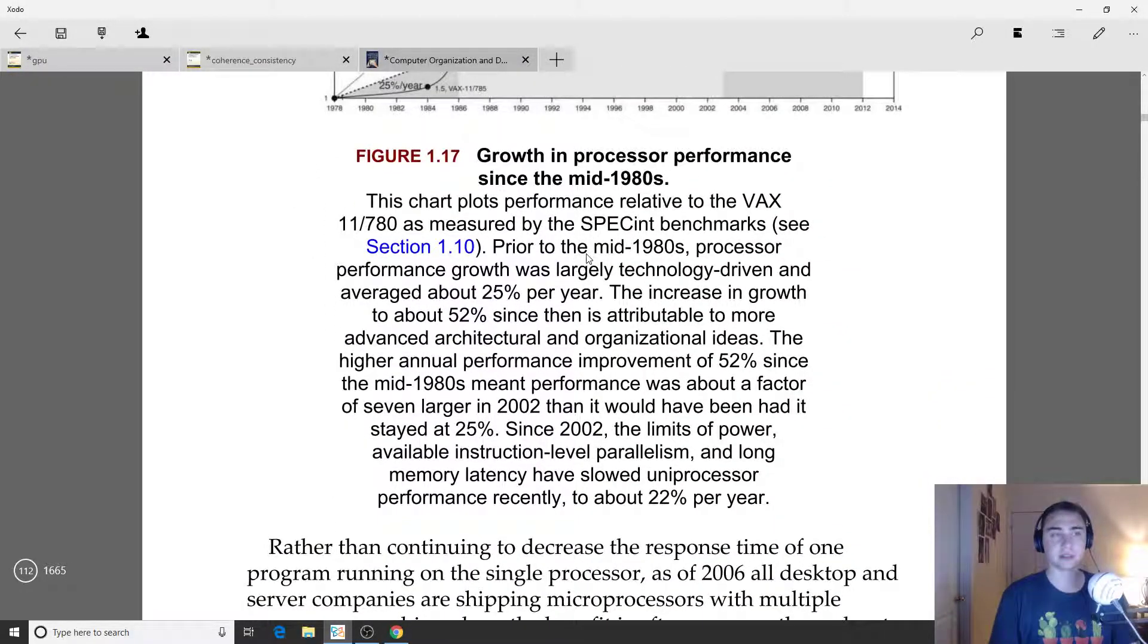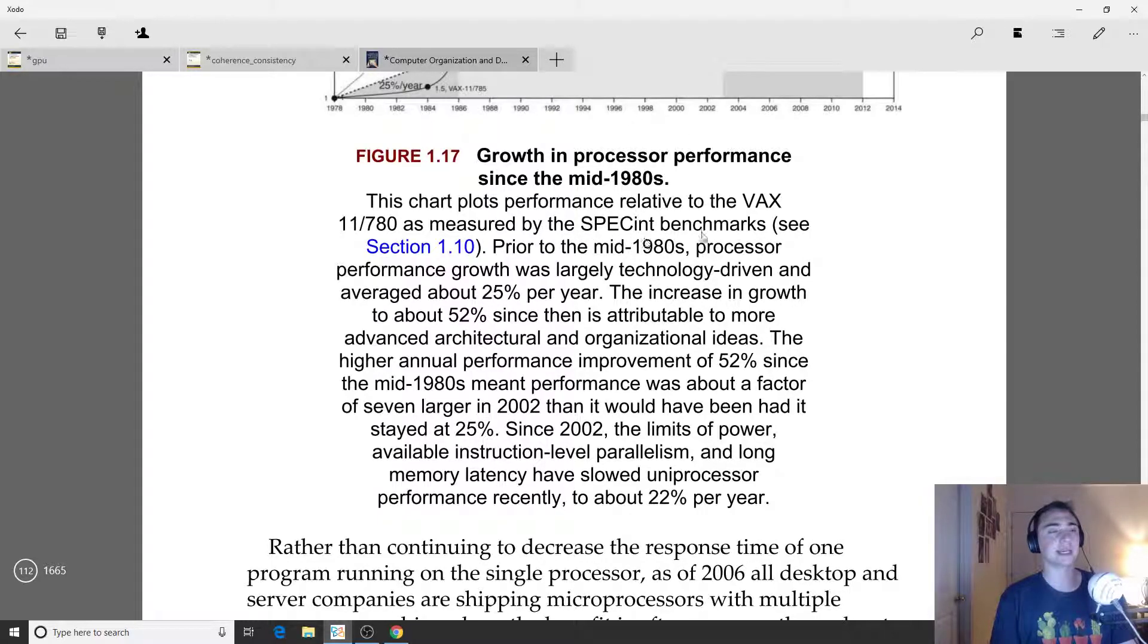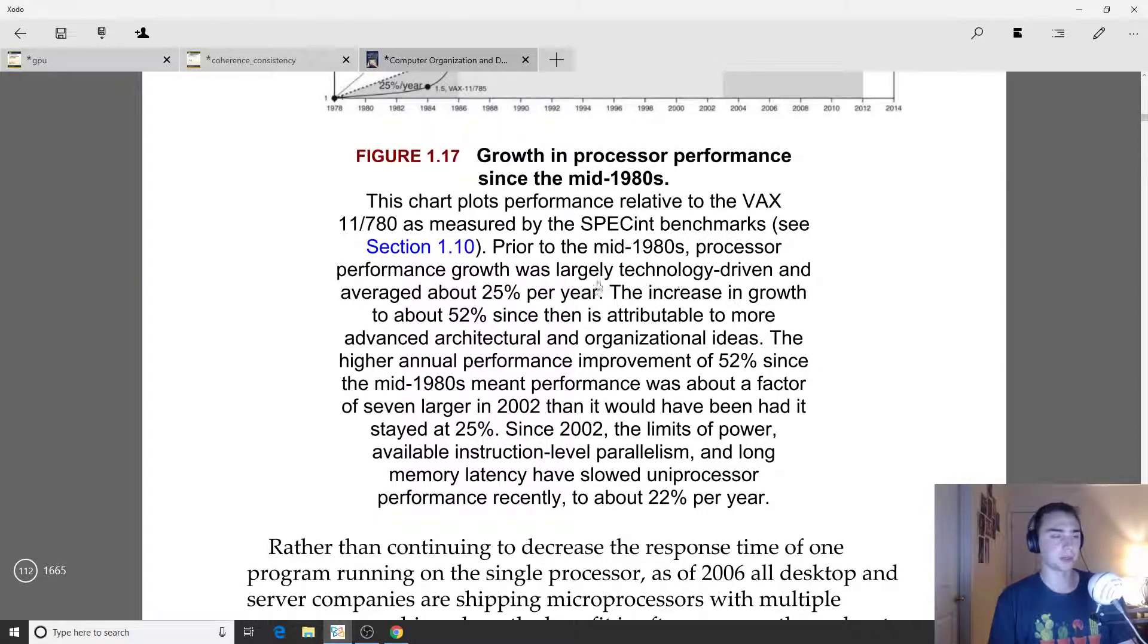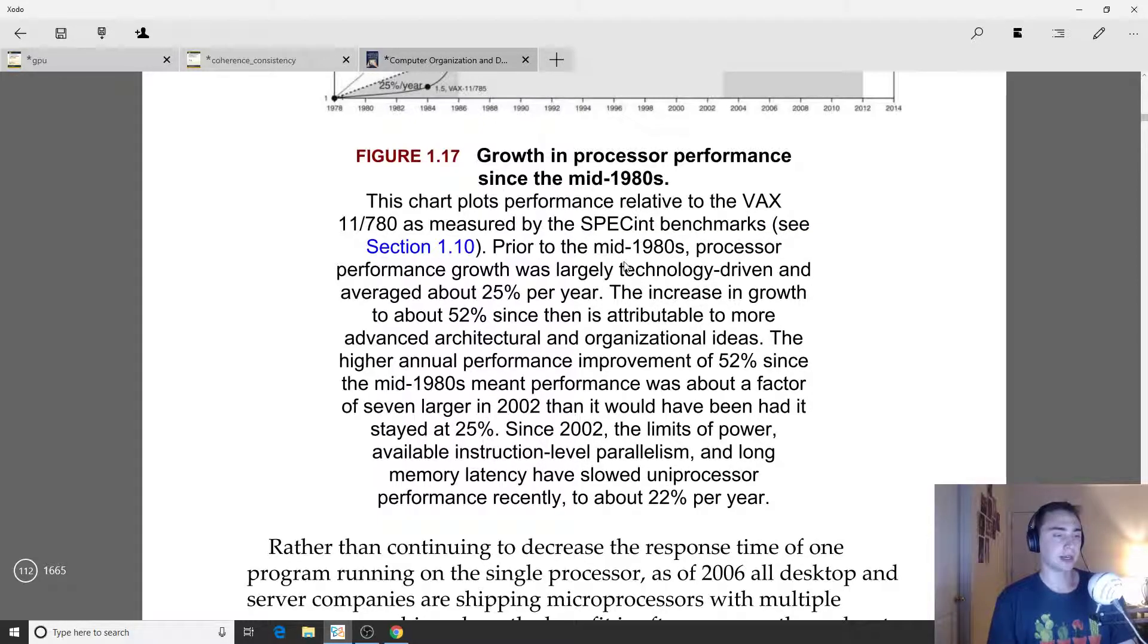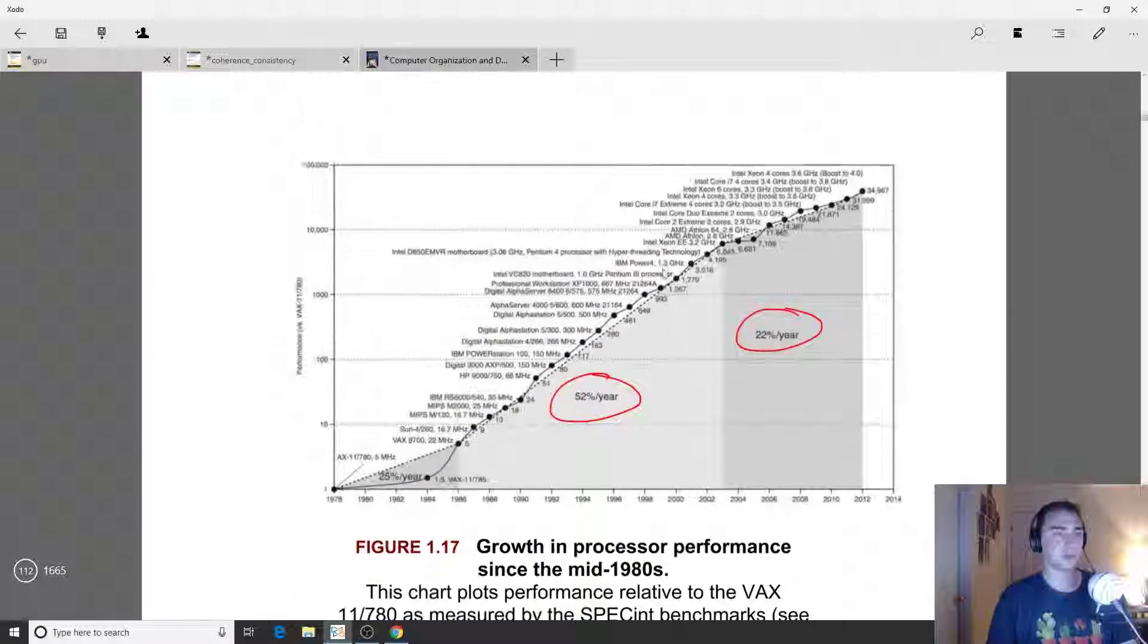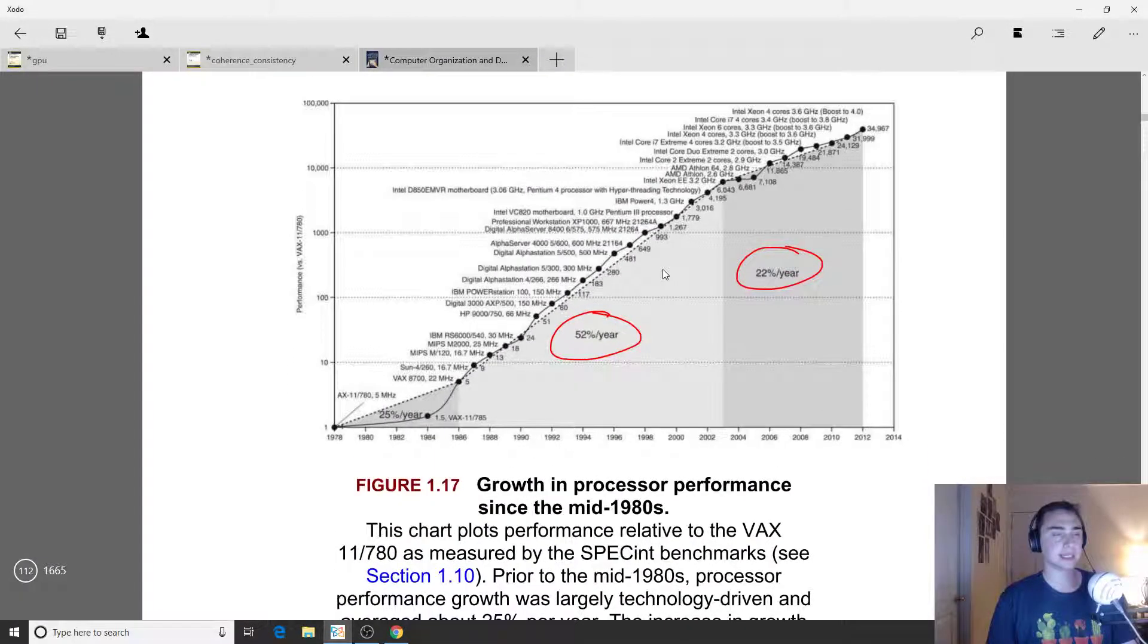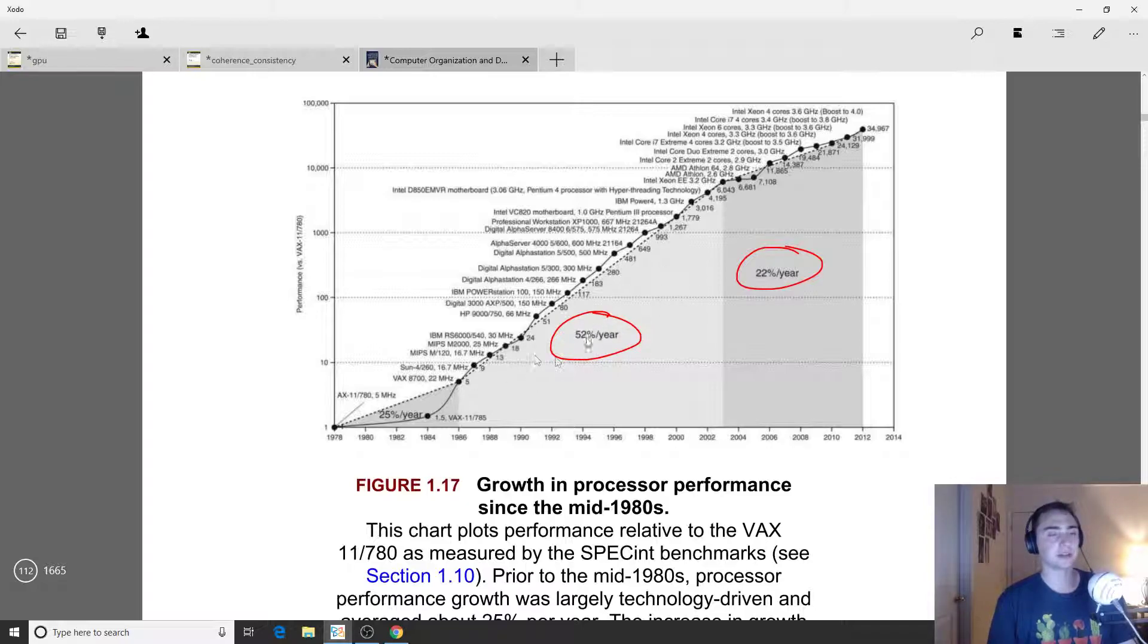What are we measuring performance on? This is on the SPEC int benchmarks. We might talk about benchmark suites later. What we're really seeing is that during this period of around 20 years we mined out a lot of the different optimizations that we could do.